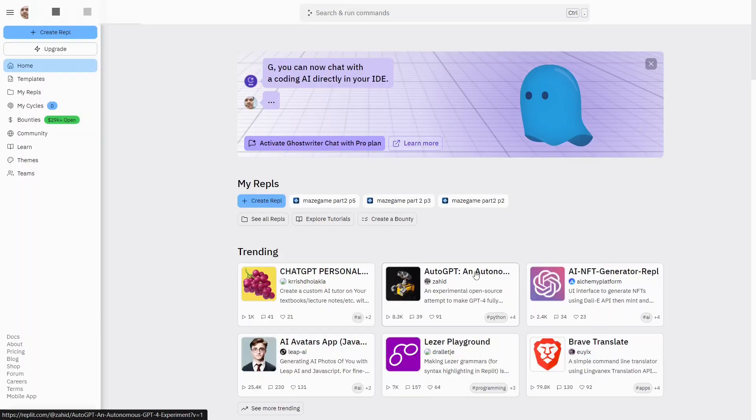We started with our first Python program and in order to do that you're going to need to follow the link that's on Classroom to Replit. Otherwise you could just go to replit.com, create an account, use your Google account, log in.